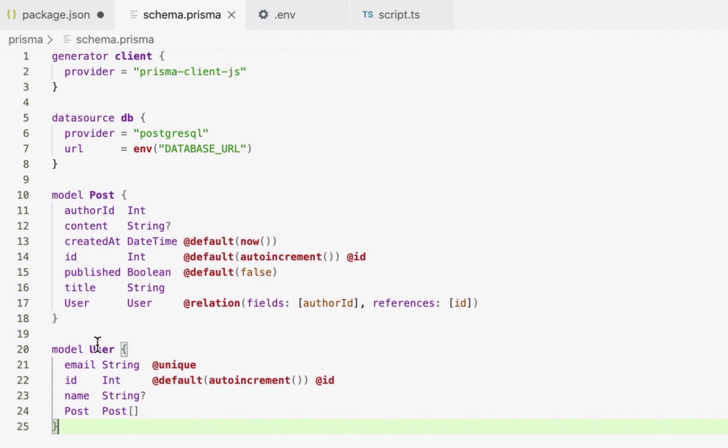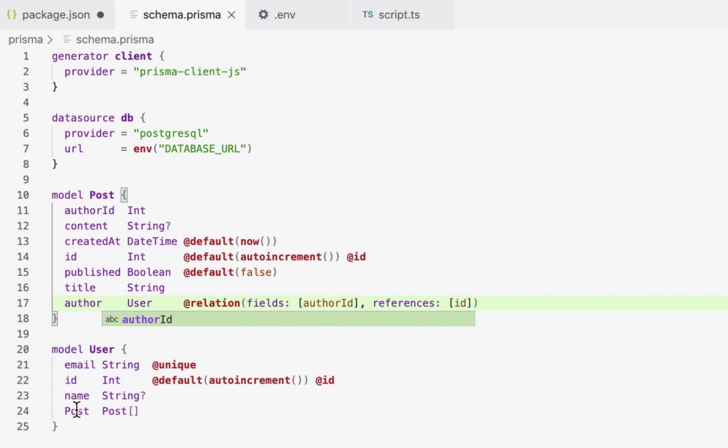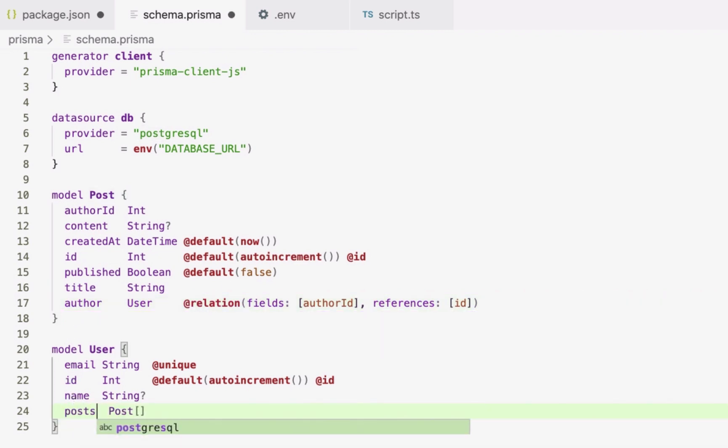The field that represents the relation to the user model on Post gets renamed to Author, to add a little bit more meaning to the relation between the two models. Additionally, the Post field gets renamed to Posts, because it actually represents a list of Post objects, so using plural form feels more appropriate.